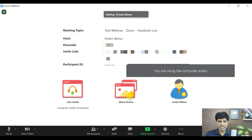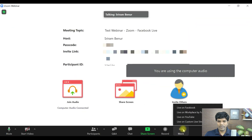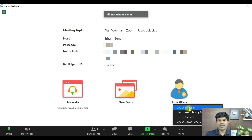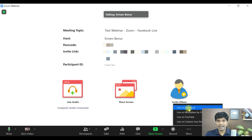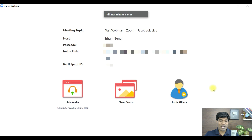I've created a test webinar to demonstrate. After clicking Start and opening the Zoom meeting, if you click on More, you can again see 'Live on Facebook.' That's how you do it for a webinar — the only difference is that the settings are in a different place; everything else is the same.